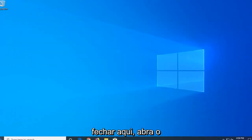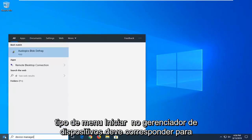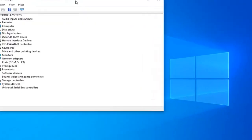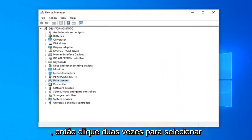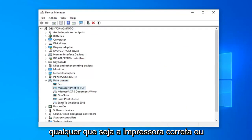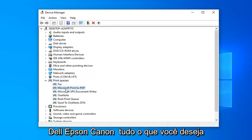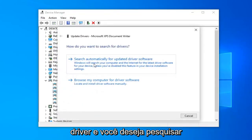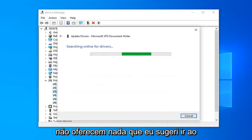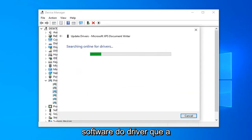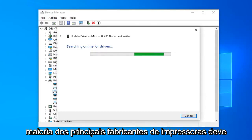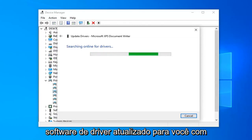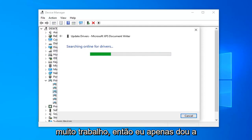Another thing you can try: close out of here, open up the Start menu, and type in Device Manager. Best match should come back with Device Manager — go ahead and left click on that. You want to expand the Print Queue section, so double click on that. Select whatever your printer name is — Dell, Epson, Canon, what not — right click on it and then select 'Update driver.' You want to search automatically for updated driver software. Another thing I would suggest is going onto the manufacturer's website and searching for driver software. Most major printer manufacturers have automatic tools that you just download and they will install the updated driver software for you, without too much of a hassle.